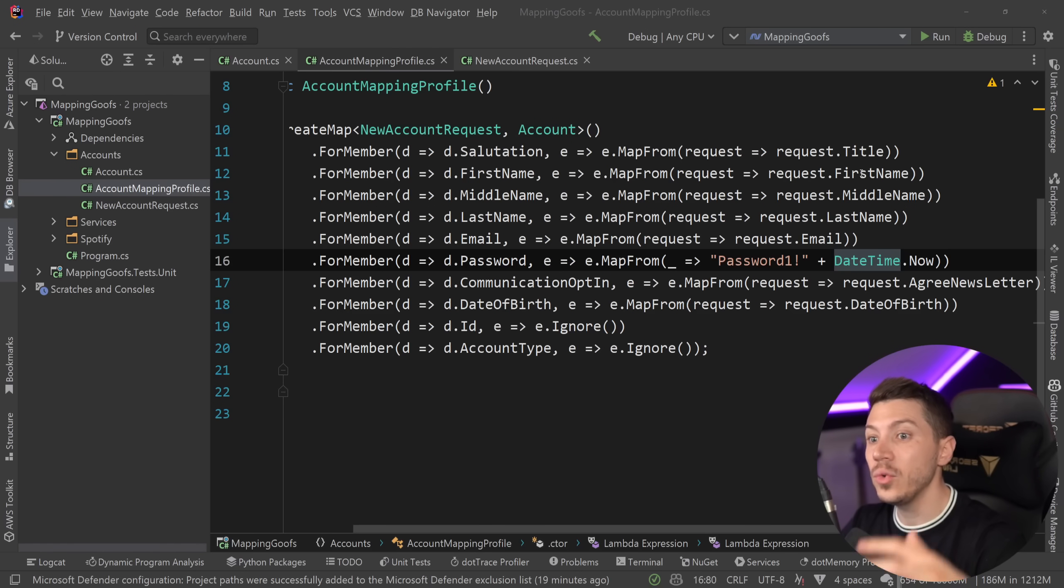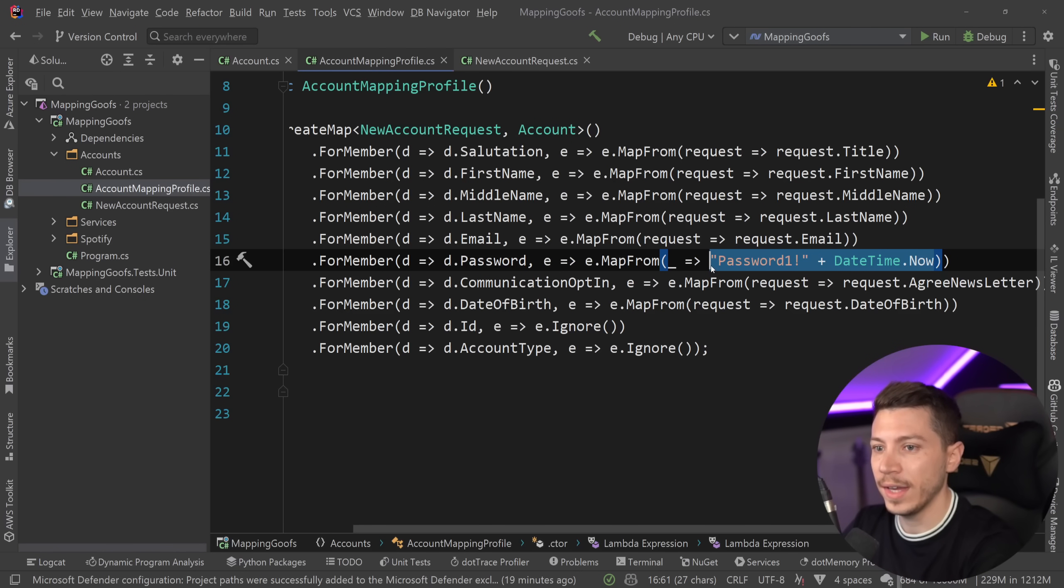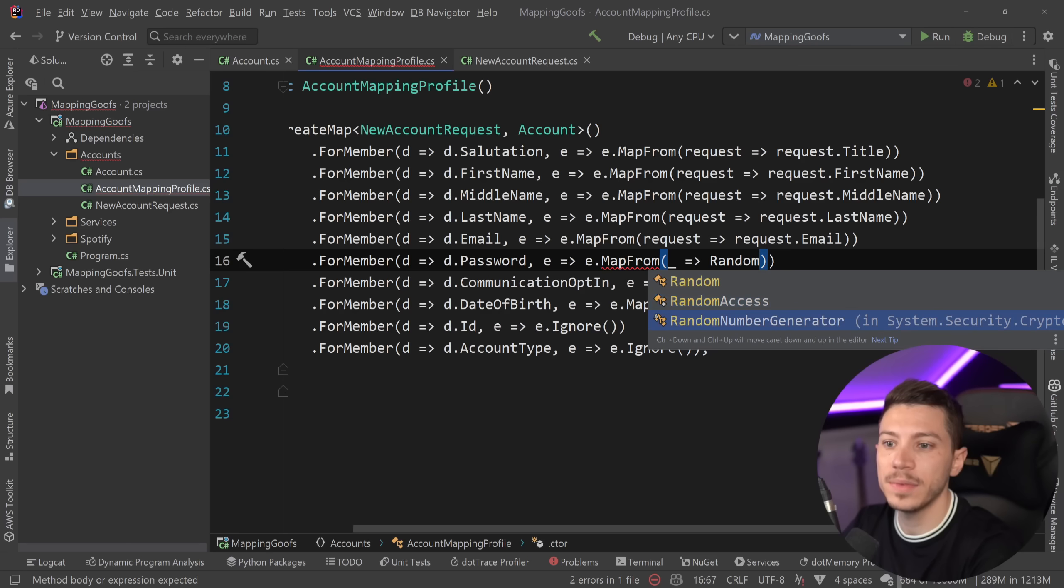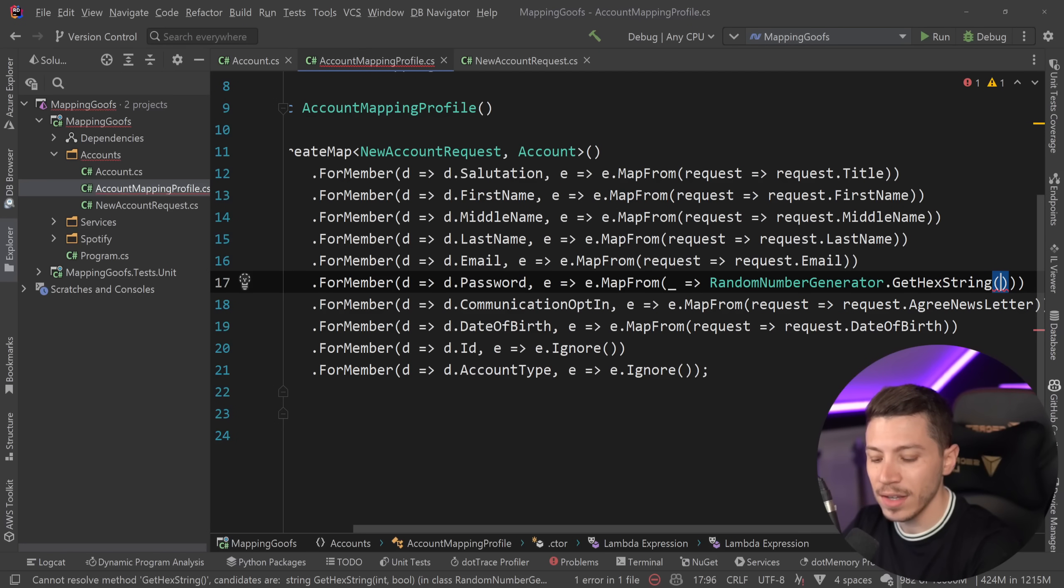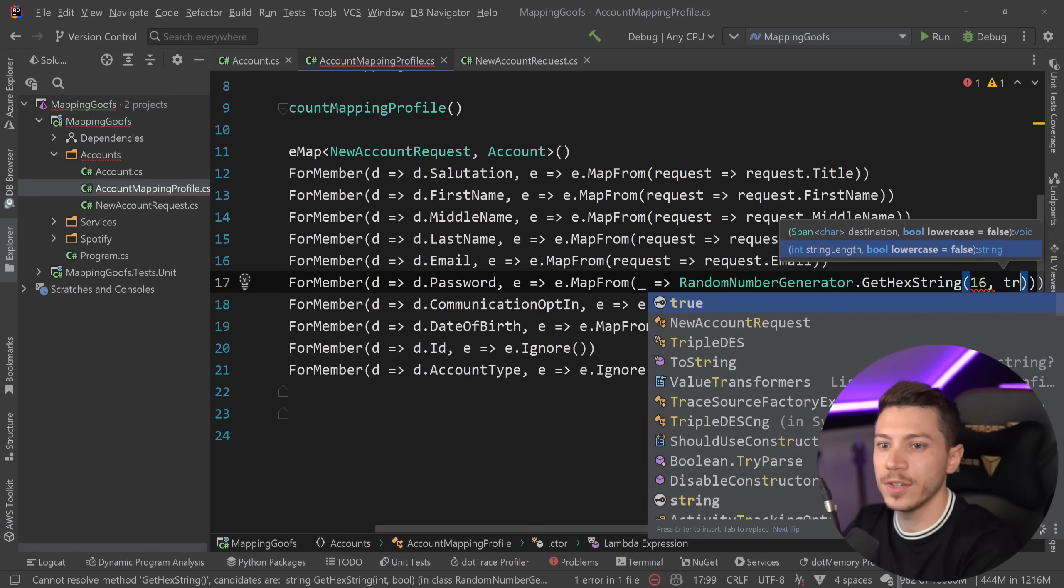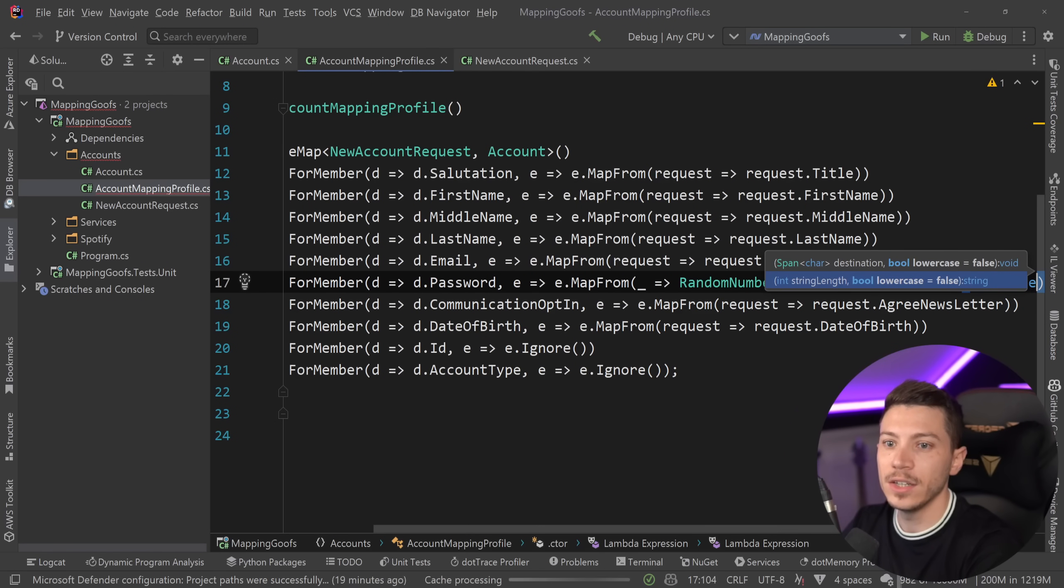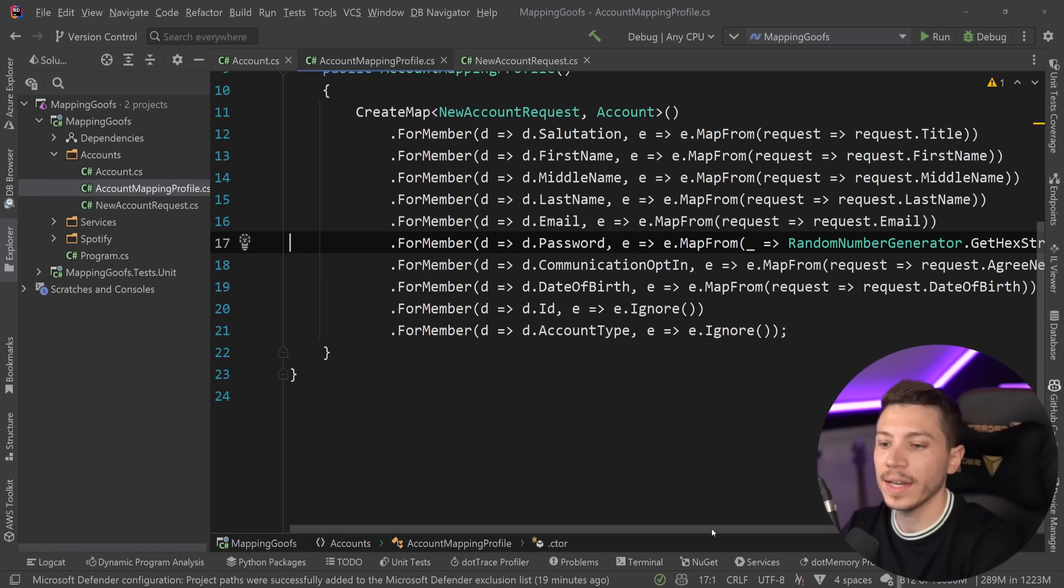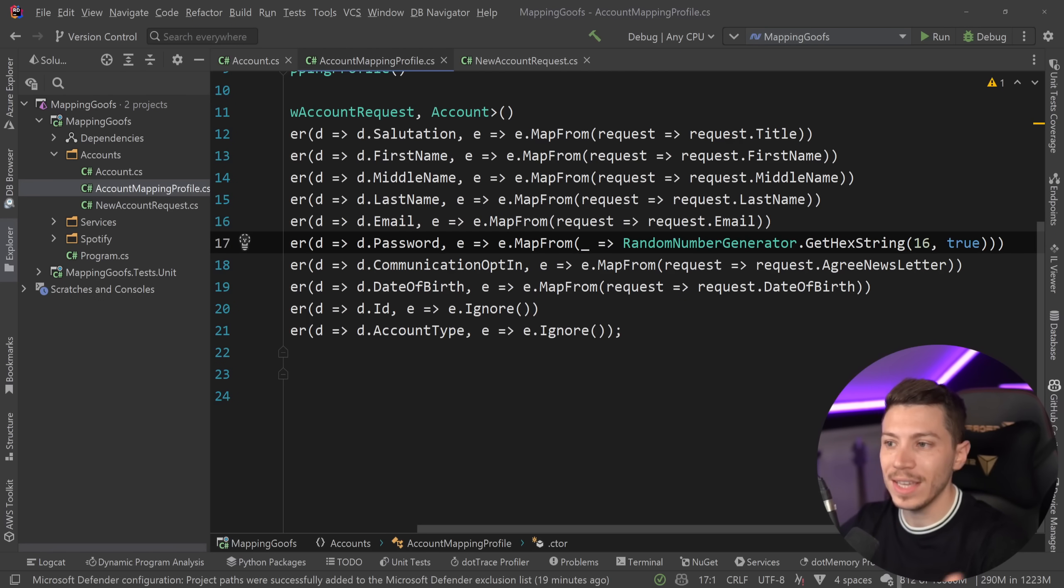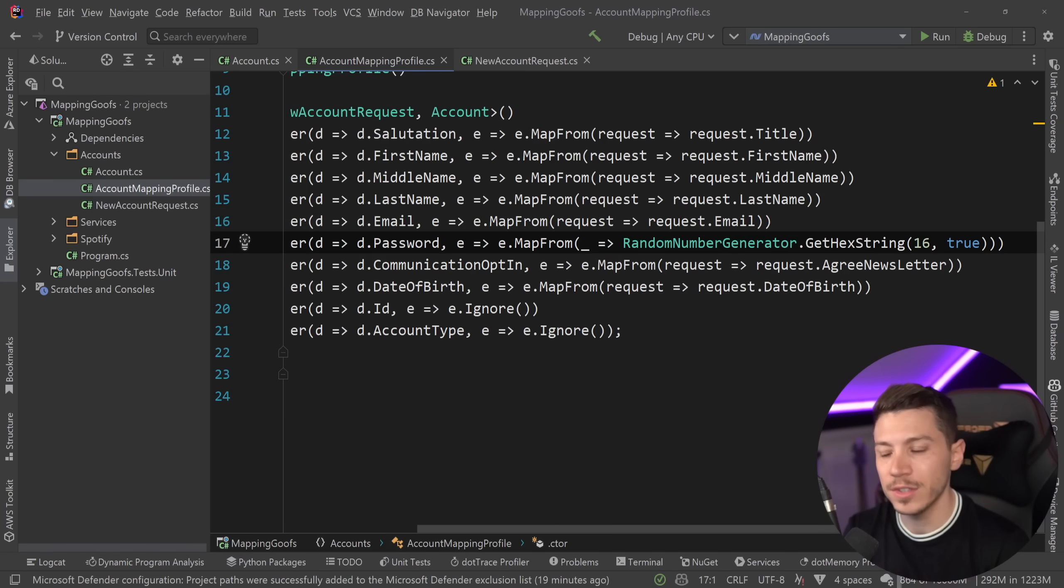Now, even if you actually go and fix this, if for example you go ahead and you say no, I'm going to use the random number generator here and say hey, give me a hex string of 16 parameters in lowercase, even if you do something like that, this is still injecting business logic into your application. Your mapper should not know how to create passwords.